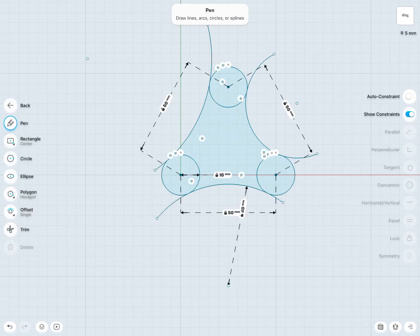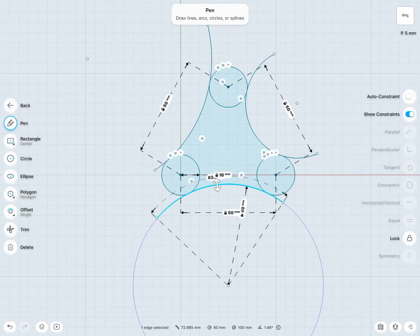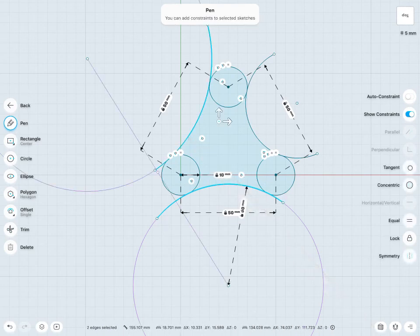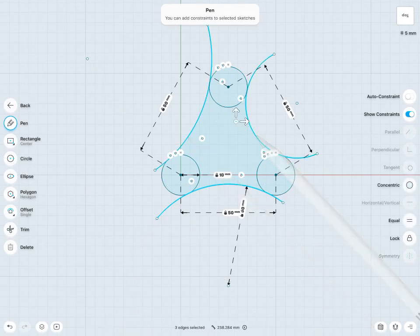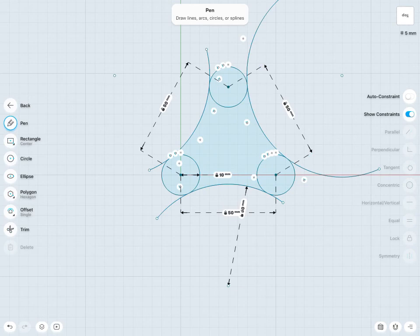Finally, perhaps I'd like the radius of all three arcs to be equal. So I'm going to tap to select all three of my arcs here and use the equal constraint. So now I've pretty much finished off this bracket base sketch here.